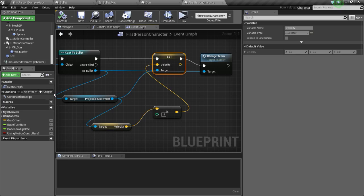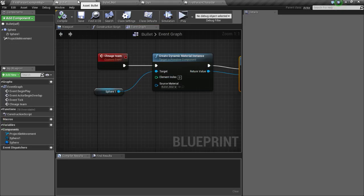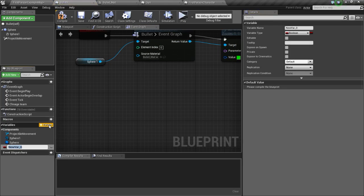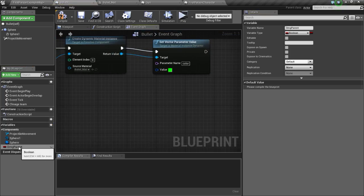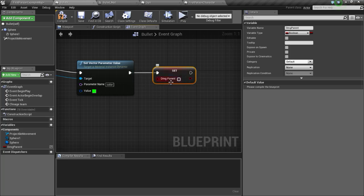Now we are going to make the bullet explode when it hits the gun. Go into the bullet, create a new variable, name it damage parent, press alt and drag and drop this here so we can set the value. Connect this here and check this.